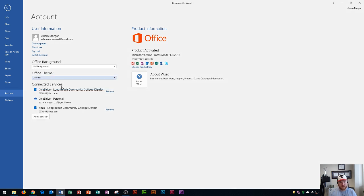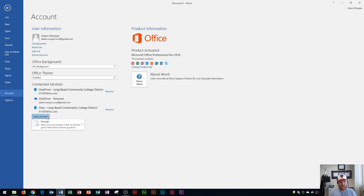Down here you have your connected services. This will show any OneDrive or SharePoint accounts that are set up to your Microsoft Office login. If you want to add a service you go right here and you can choose storage and you can link your OneDrive account.